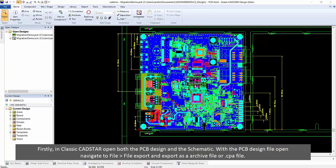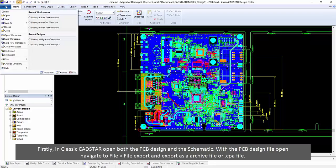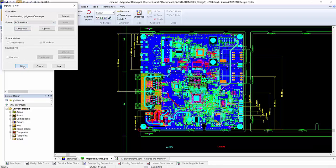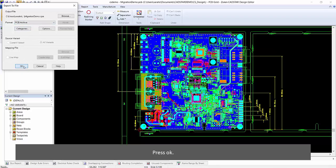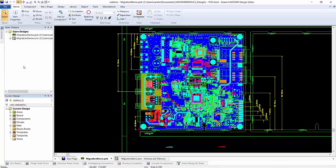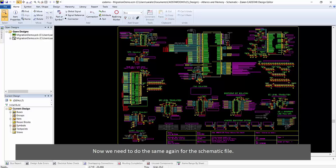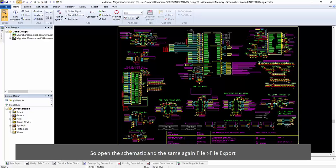Open both the PCB design and the schematic. With the PCB design file open, navigate to File > Export and export this as an archive file, or an .cpa file. Press OK. Now we need to do the same for the schematic file, so open the schematic.